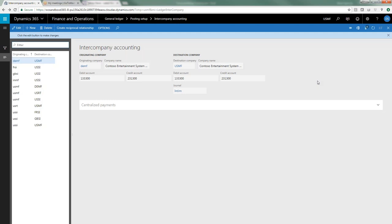The way D365 handles this is it will post the transaction in our originating company and then will automatically create a journal with a journal type, journal name of INTJRN in this case, in the destination company. The journal in the destination company automatically posts. One of the questions we get asked is do you have the ability to not post to the destination company, and no, you do not. It automatically posts, which helps in terms of preserving the integrity of your audit trail so you don't get the situation where in one company it's being posted one way and then it gets changed before it gets posted in the other company.